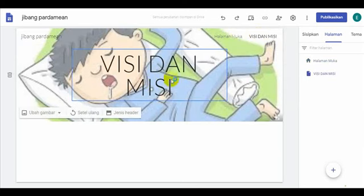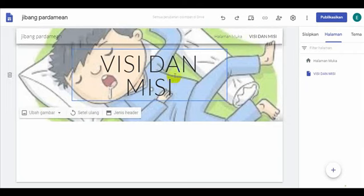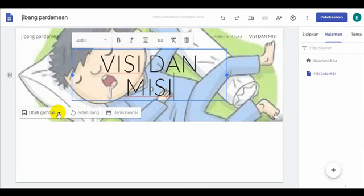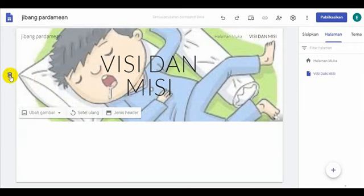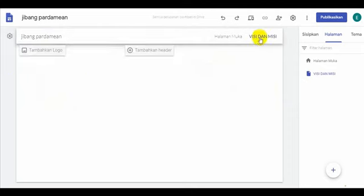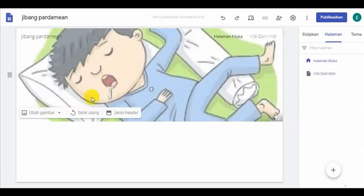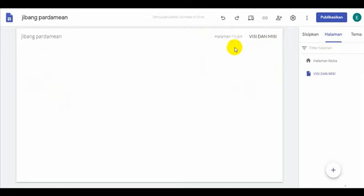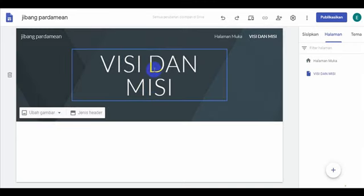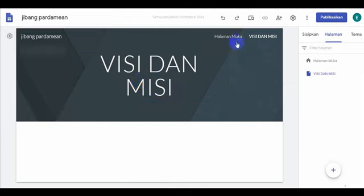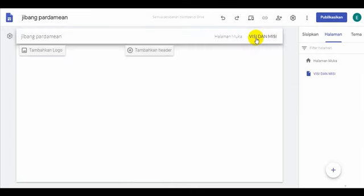Bapak Ibu, karena di sini kita sudah masuk di visi dan misi, maka gambar ini boleh kita hapus. Jadi caranya kita hapus gambar, boleh misalnya gambarnya ini bisa dihapus dari sini. Kita ganti di sini. Kalau misalnya kita halaman muka maka gambar kita tetap. Jadi di halaman kedua dia visi-misi kosong. Di visi-misi kalau kita mau tambahkan header boleh. Headernya sudah kita tambahkan. Misalnya ini visi-misinya apa? Coba saya hapus dulu, visi-misinya kan nggak ada, kosong blank, kertas putih.